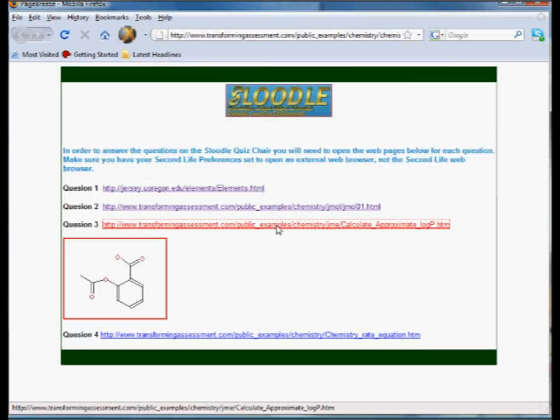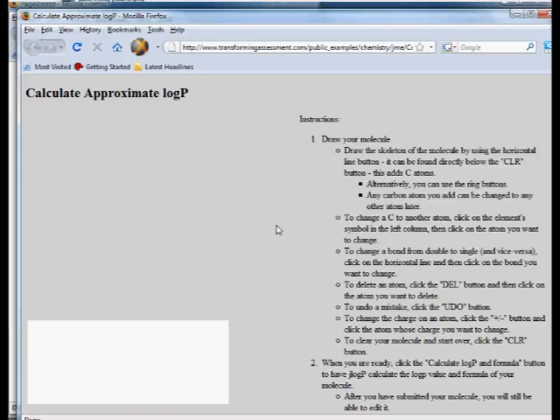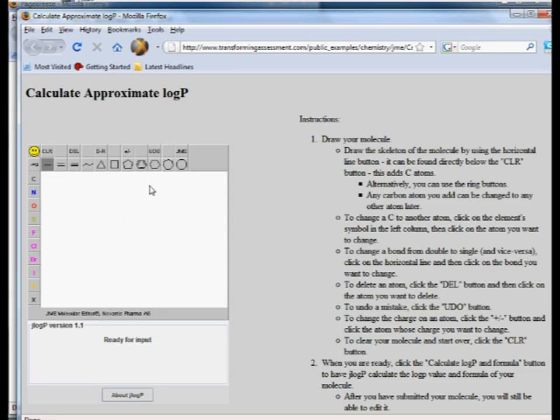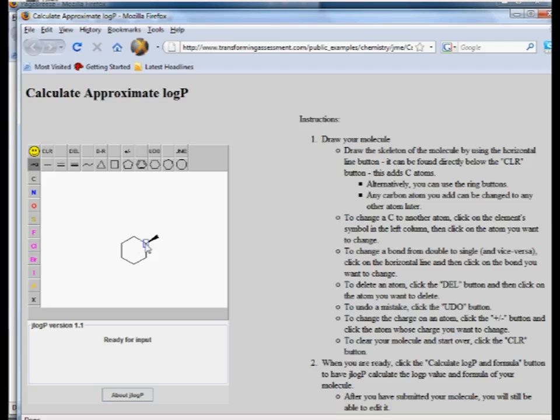The third example that we have here is a calculation example. In this case the student would be able to draw a chemical structure in real time. I'm just doing an arbitrary one here. They can also show three-dimensional structures here.